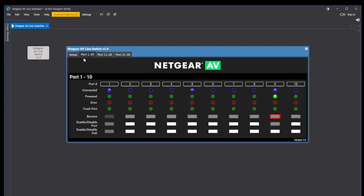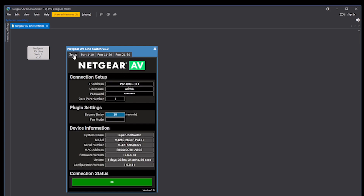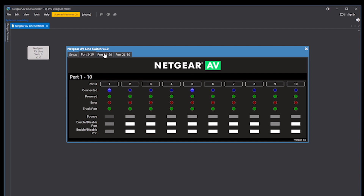In write access mode, you can bounce a port. This will turn a port off and back on based on the bounce delay time on the setup page. You can also enable or disable a port or a port's PoE.